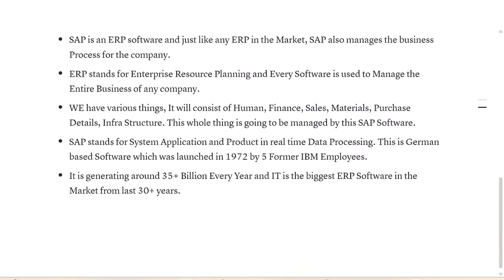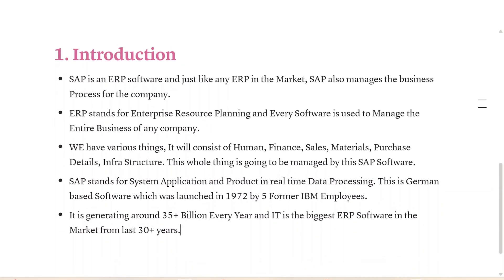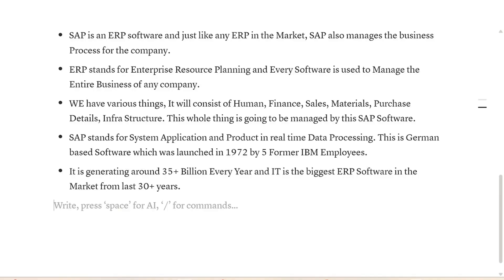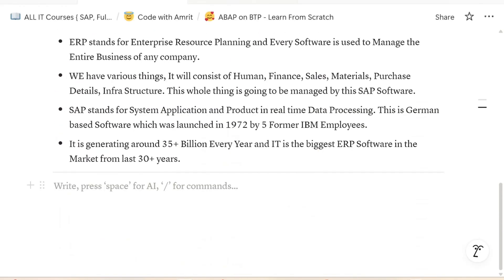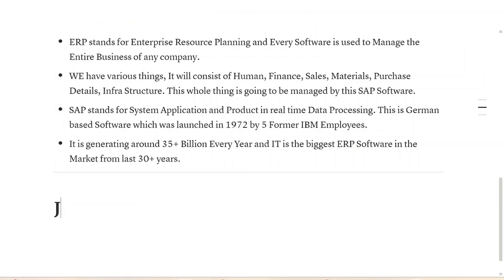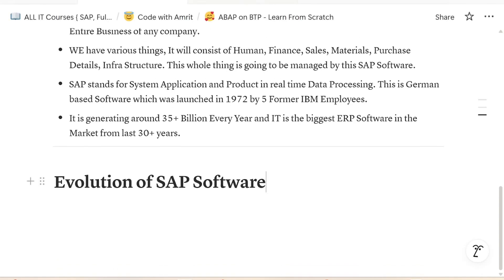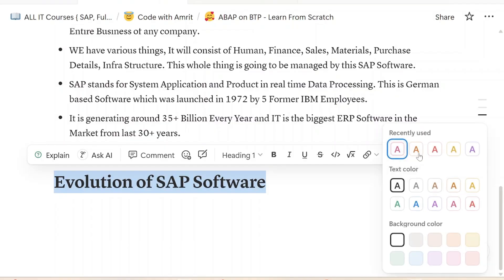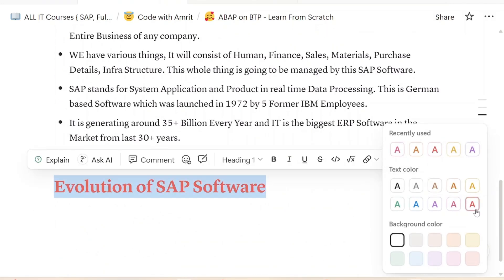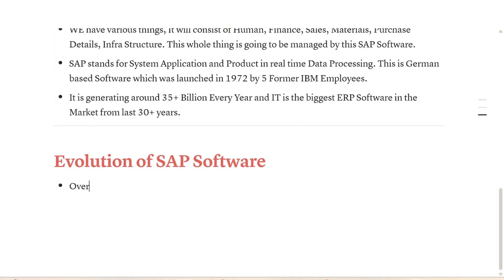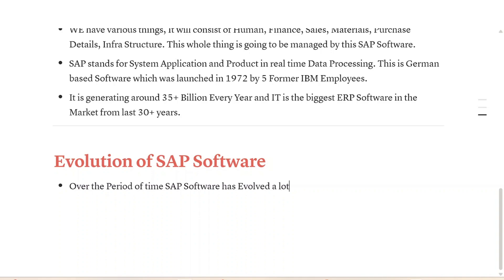So let's understand about our course in this particular playlist on our YouTube channel. For that, we need to understand the journey and evolution of SAP software — how SAP software got evolved over the period of time — and that will help us understand why we need it. Over the period of time, SAP software has evolved a lot.